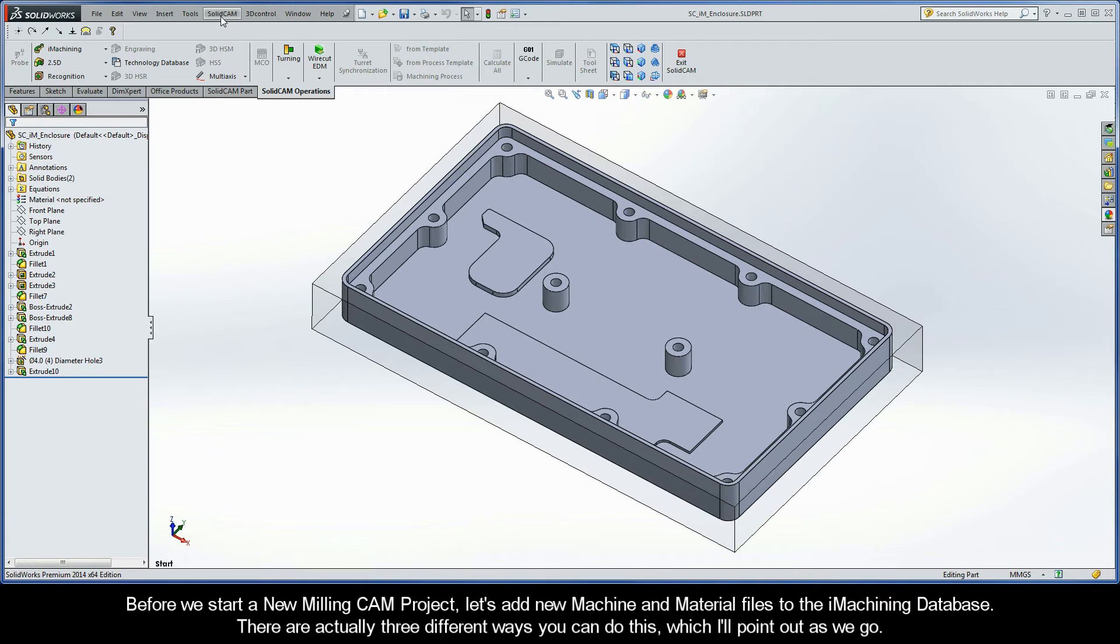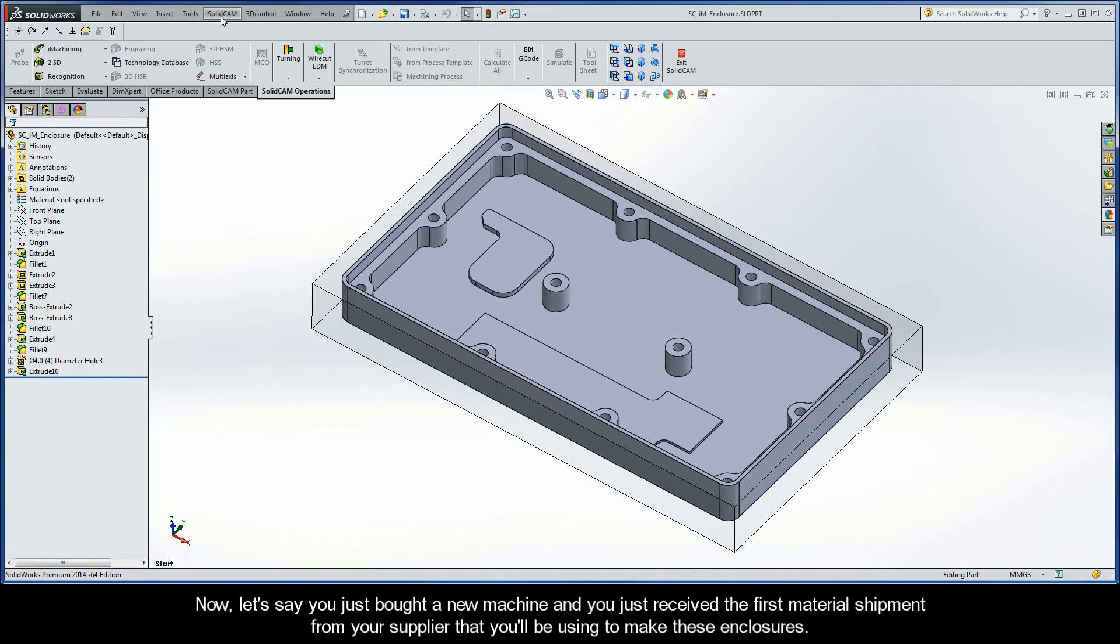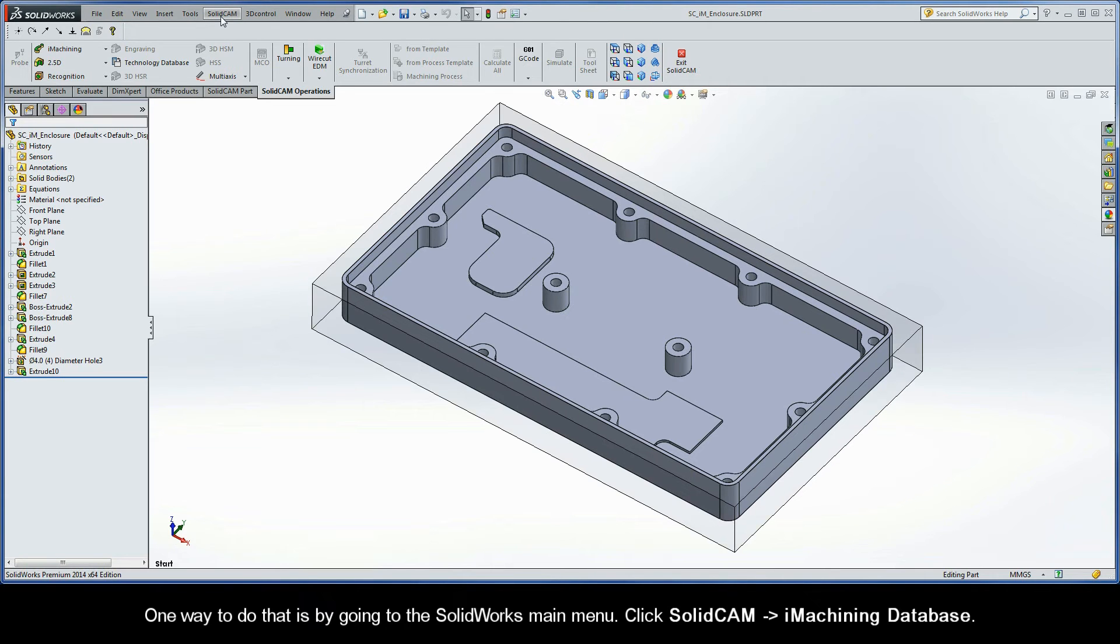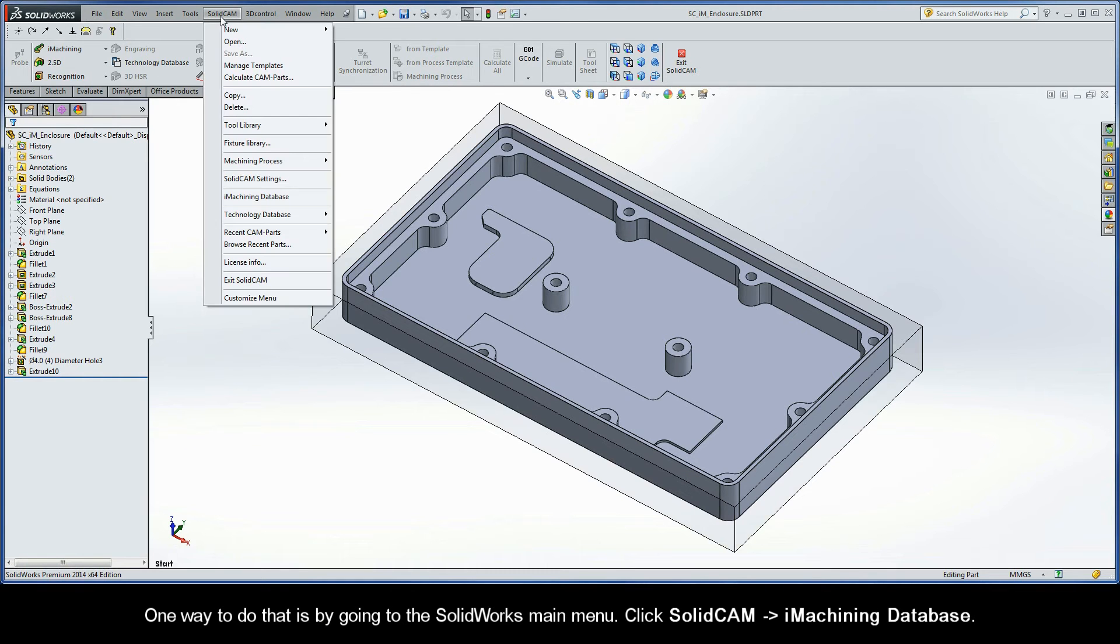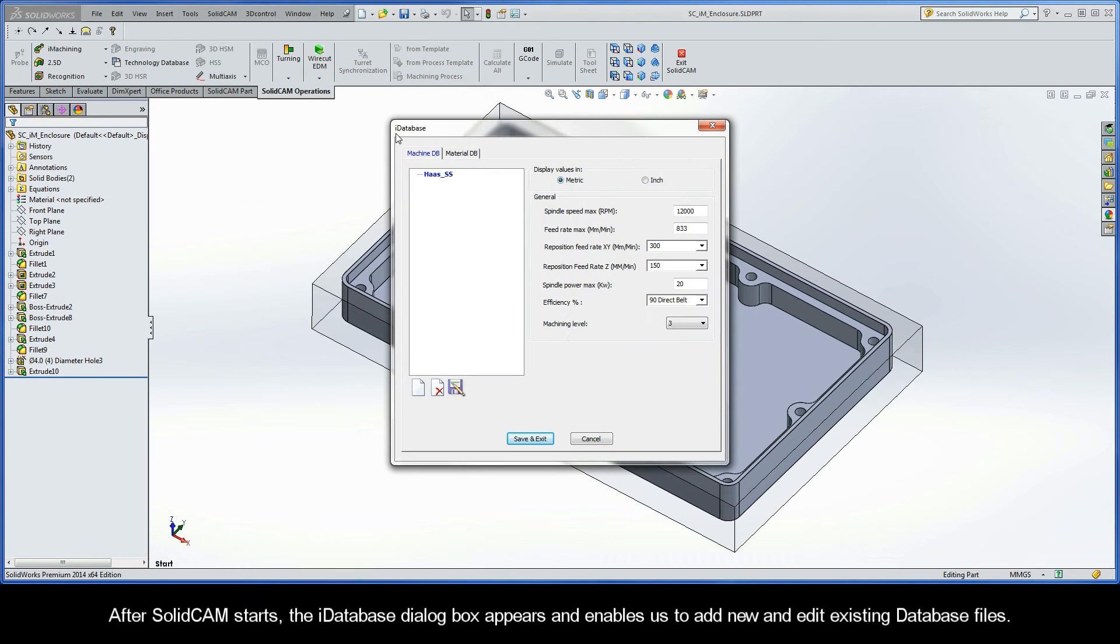There are actually three different ways you can do this, which I'll point out as we go. Let's say you just bought a new machine and you just received the first material shipment from your supplier that you'll be using to make these enclosures. The next thing you should do is add the machine and material to the iMachining database. One way to do that is by going to the SolidWorks main menu. Click SolidCam iMachining Database. After SolidCam starts, the iDatabase dialog box appears and enables us to add new and edit existing database files.